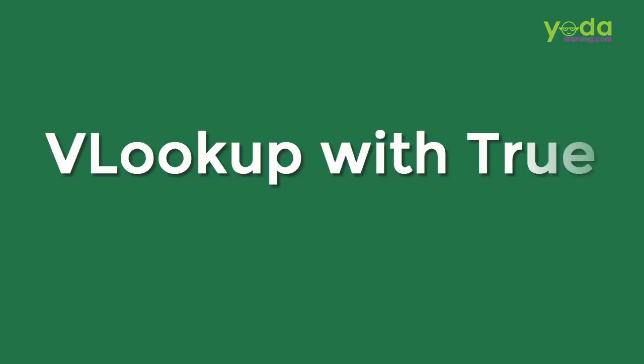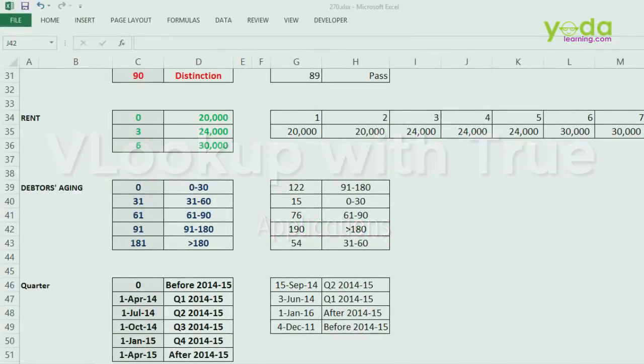Hey! I believe so far you have learned quite a bit about VLOOKUP, the intricacies of VLOOKUP. And as a continuation of where do we apply VLOOKUP with TRUE option, I will show you more examples.